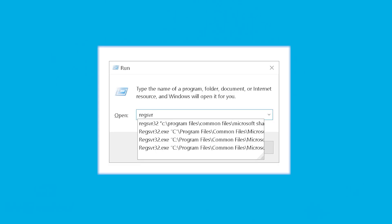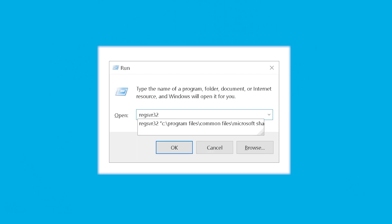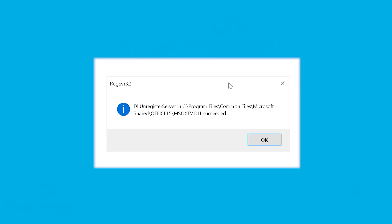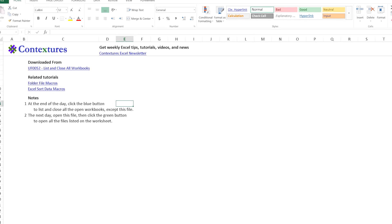If you're still encountering the error, the only remaining solution would be to unregister the missing library. In order to do so, simply replace the above command with the unregister command in the Run launcher. This will unregister the missing library and you won't face the 'can't find project or library' error any longer. So that was it — a couple of simple-to-follow ways to overcome this scary error message, which very often can occur if you're using Excel VBA files.